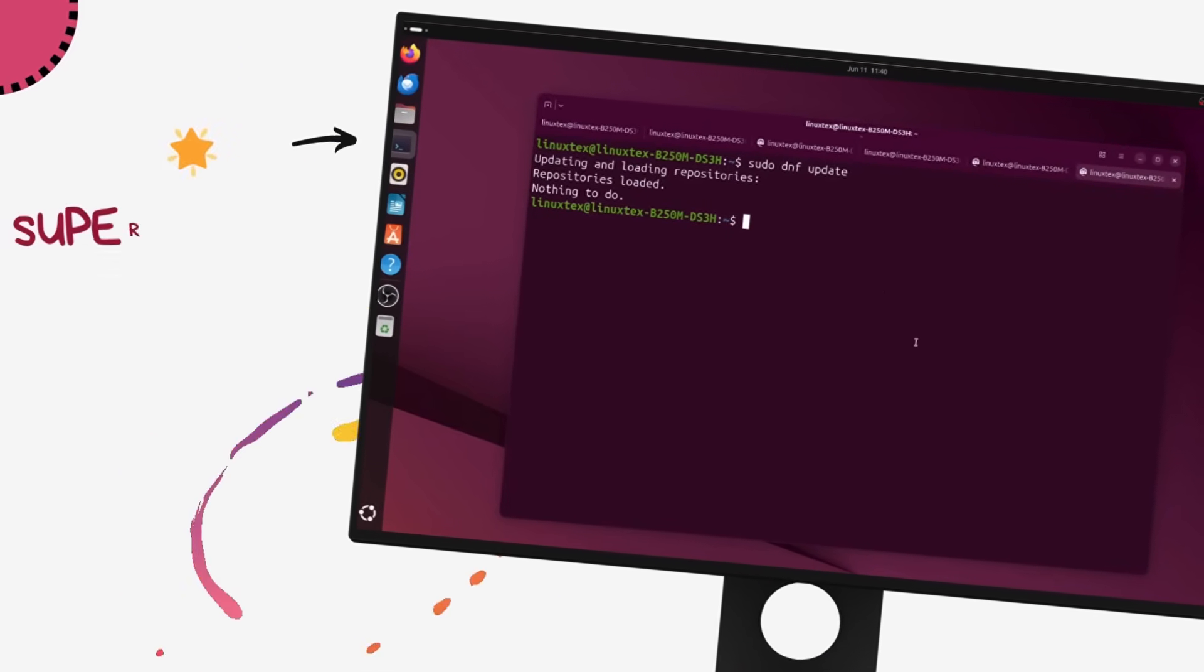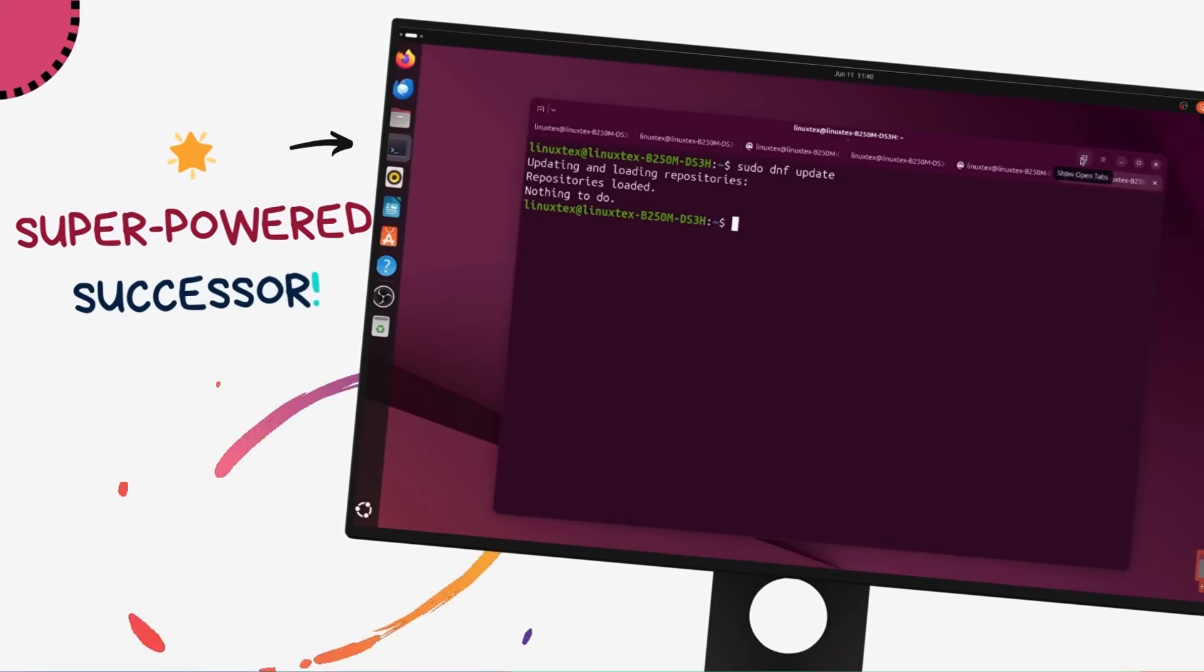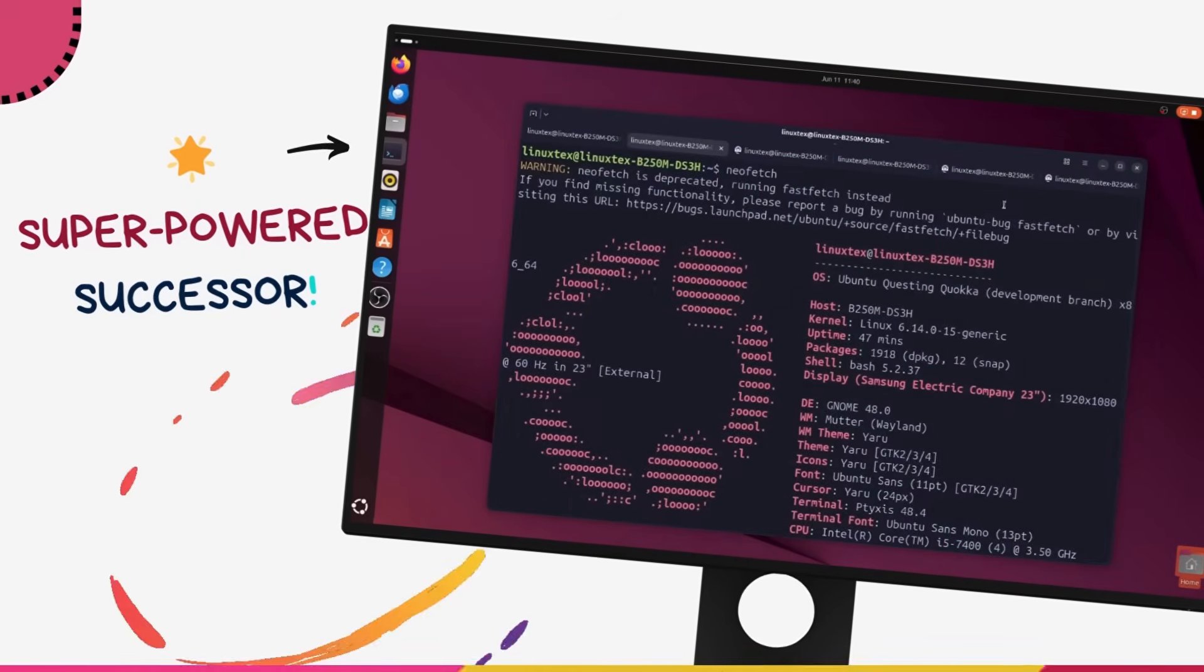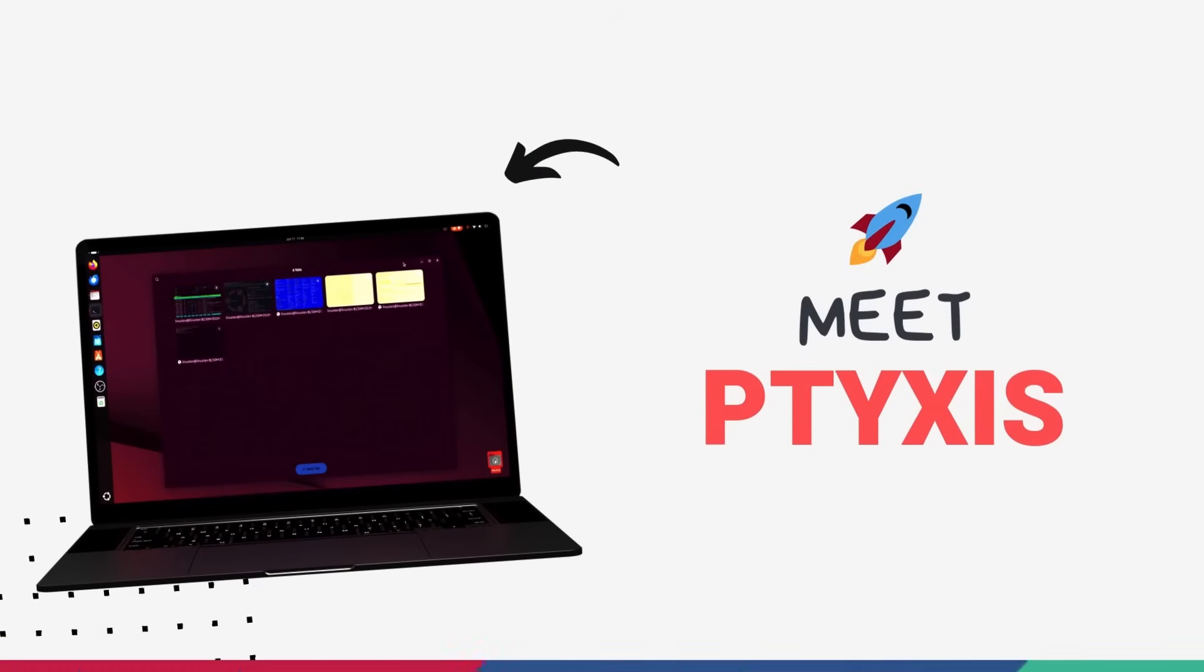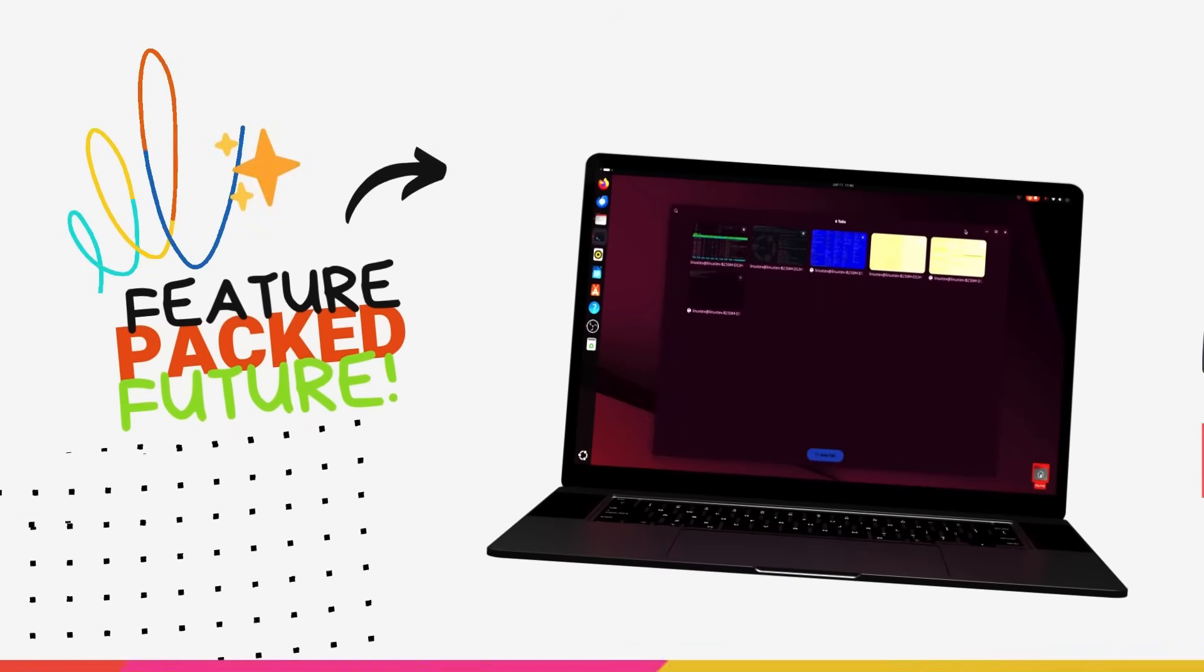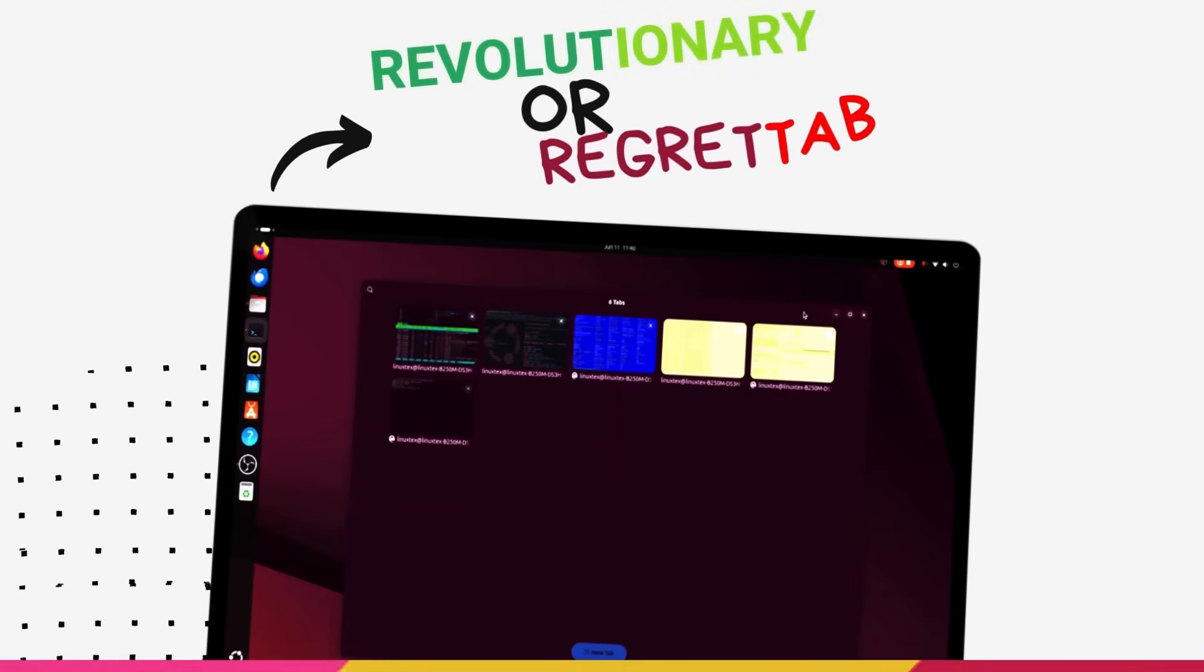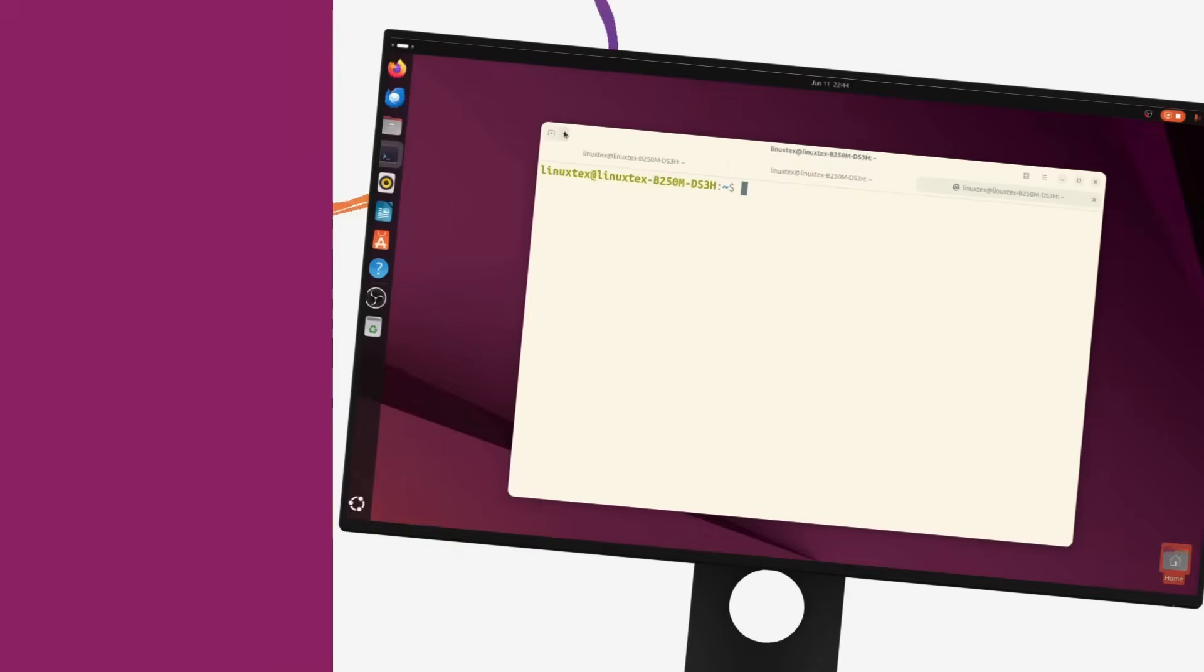The upcoming Ubuntu 25.10 is replacing its terminal with a brand new super power terminal named Tixis. It's so powerful, so feature-rich that some are calling it the future. But there are some people who are calling it a sad mistake. I've been playing with Tixis for some time now.